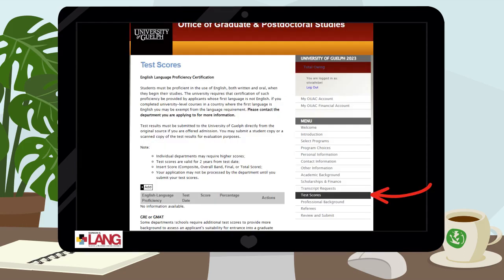Under the Test Scores tab, you'll enter in details of the results from a graduate admissions test like the GMAT or GRE, and an English Language Proficiency Test if English is not your first language. Please note, if you are applying to a professional program like the MBA, Master in Project Management, Masters of Science in Innovation, Commercialization and Entrepreneurship, or the MA Leadership Program, a GMAT or GRE test score is not required.